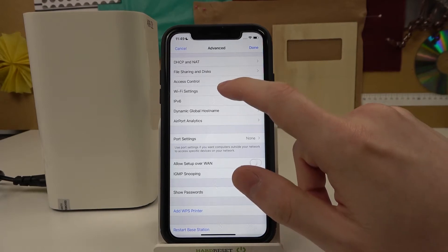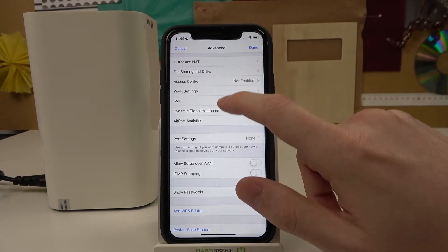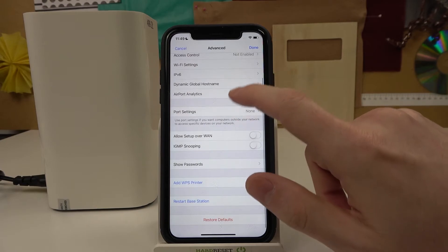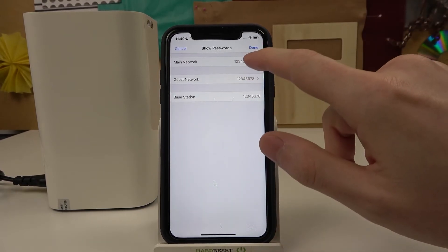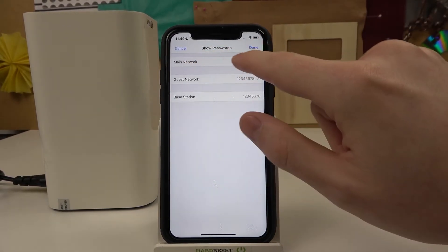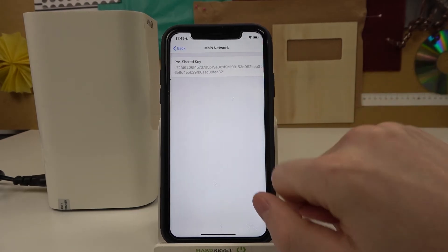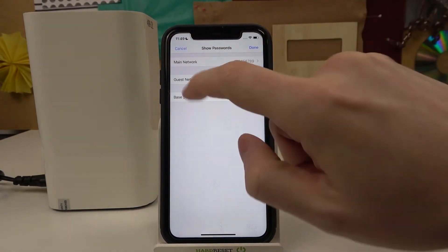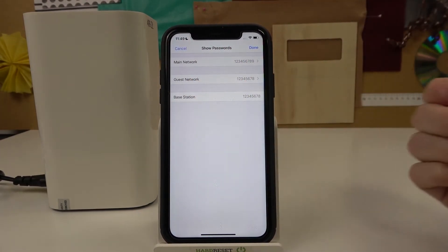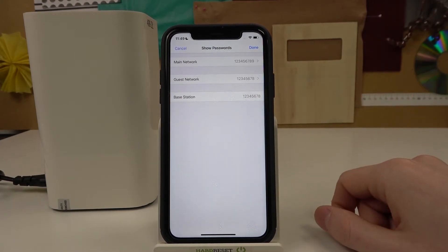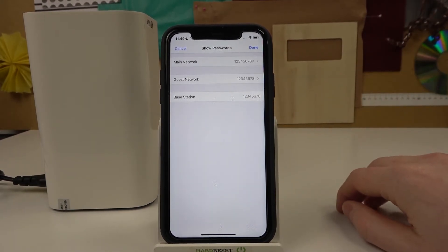Show passwords, right there. And you have main network password which you can change, guest network password which you can also change, and the base station password which you can also change but in different settings.